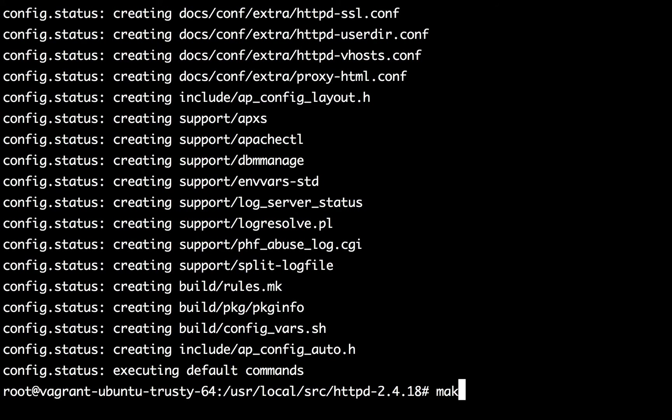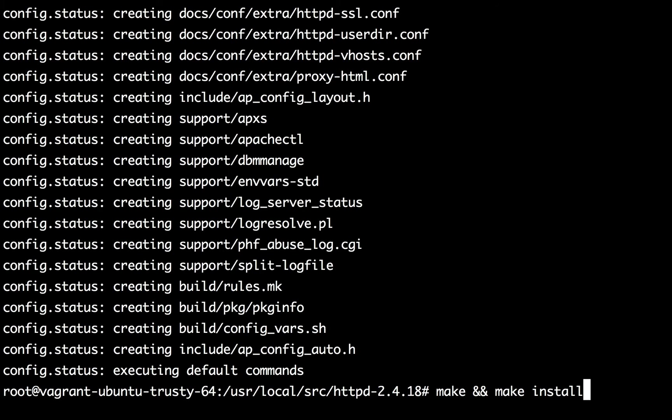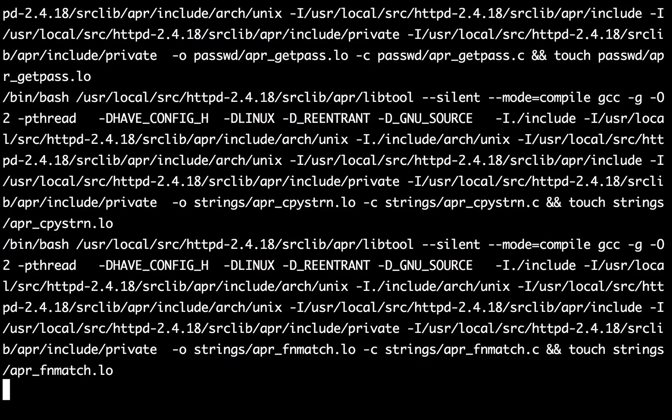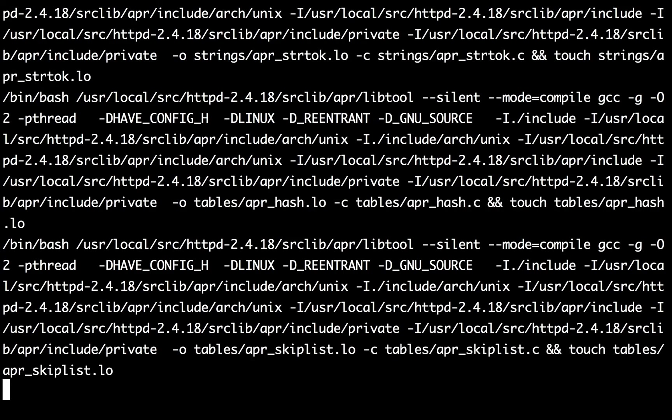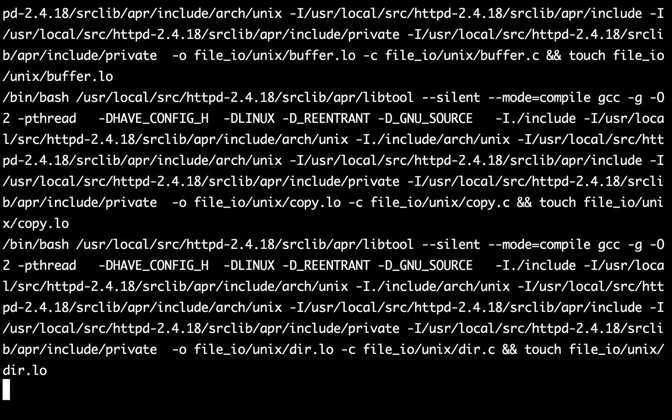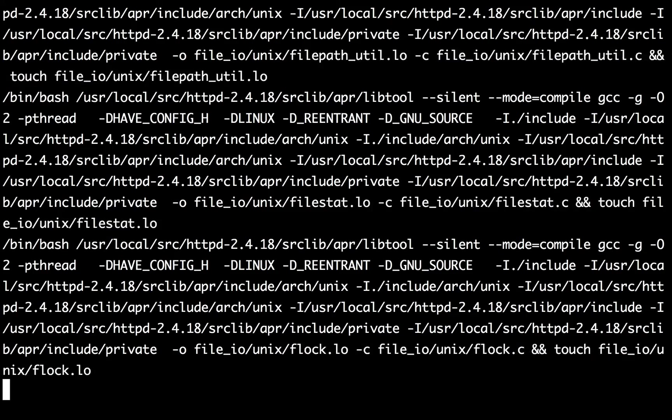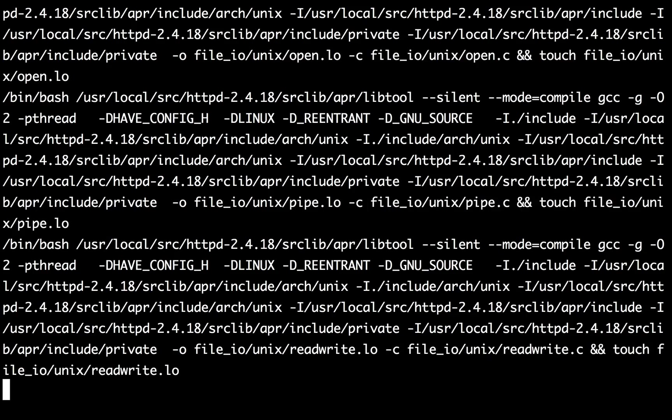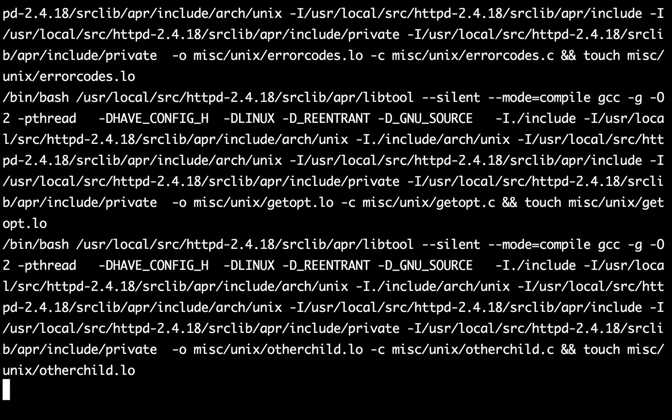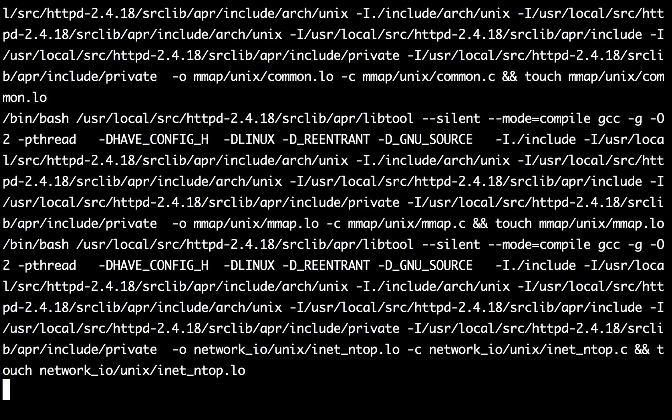Let's go ahead and run the next set of commands which is make and make install. These are basically two commands which I'm running by combining them with the double ampersand operator. The make will actually create the binaries of Apache and make install will actually copy the binaries in the correct locations. Let's run this and give it a moment to complete. This is a big step and this actually takes a while to complete. I'm going to pause this video till it completes and I'm going to resume back as soon as it's done.